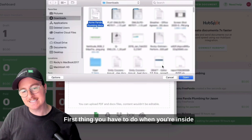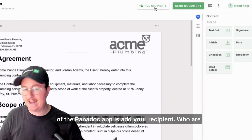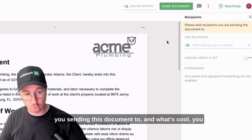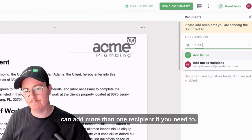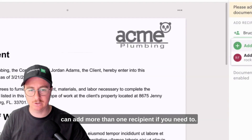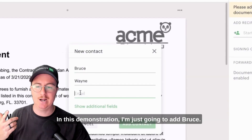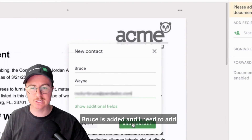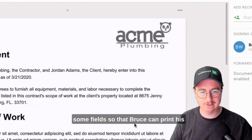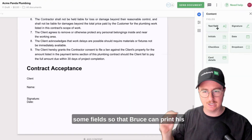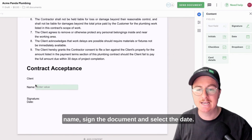The first thing you have to do when you're inside of the PandaDoc app is add your recipient — who are you sending this document to? You can add more than one recipient if you need to. In this demonstration, I'm just going to add Bruce. Bruce is added, and I need to add some fields so that Bruce can print his name, sign the document, and select the date.